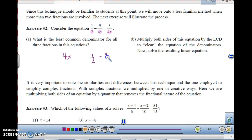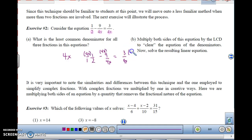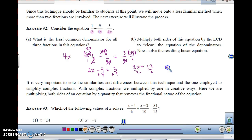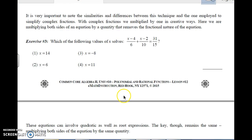If I take 1/2 minus 9 over 4x equals 3 over 4x and multiply each term by 4x, the denominator cancels, leaving 2x. The denominator cancels the 4x, leaving minus 9. And the 4x cancels the 4x, leaving 3. That's much simpler. So multiplying by the least common denominator clears the fractions. Solving the remaining equation: 2x minus 9 equals 3, so 2x equals 12, divide by 2, and x equals 6.